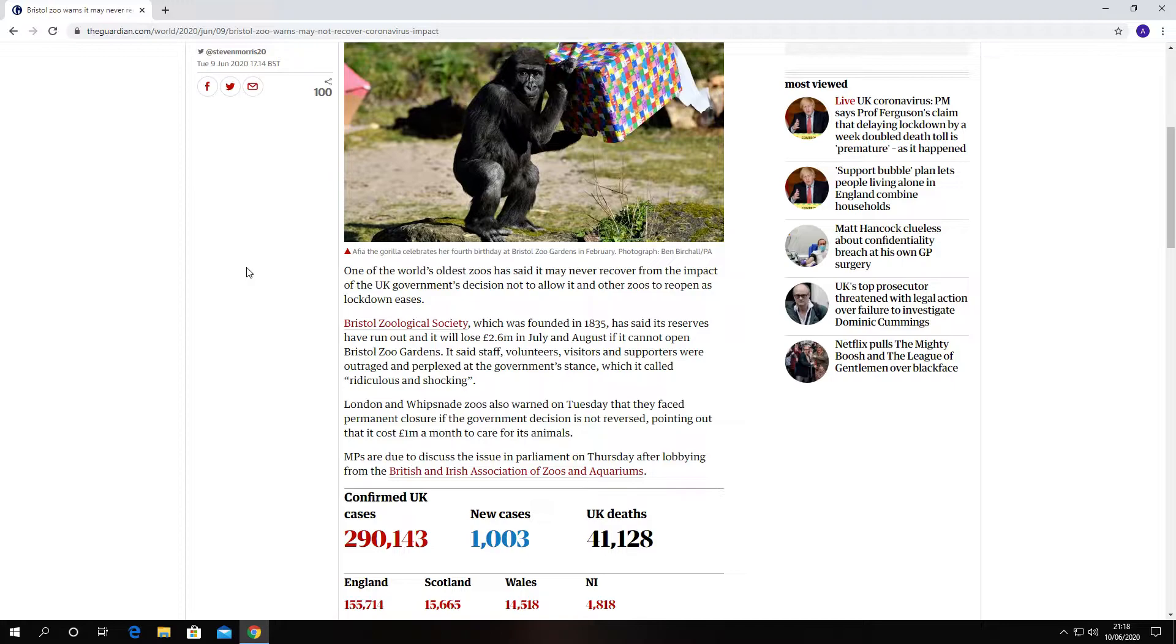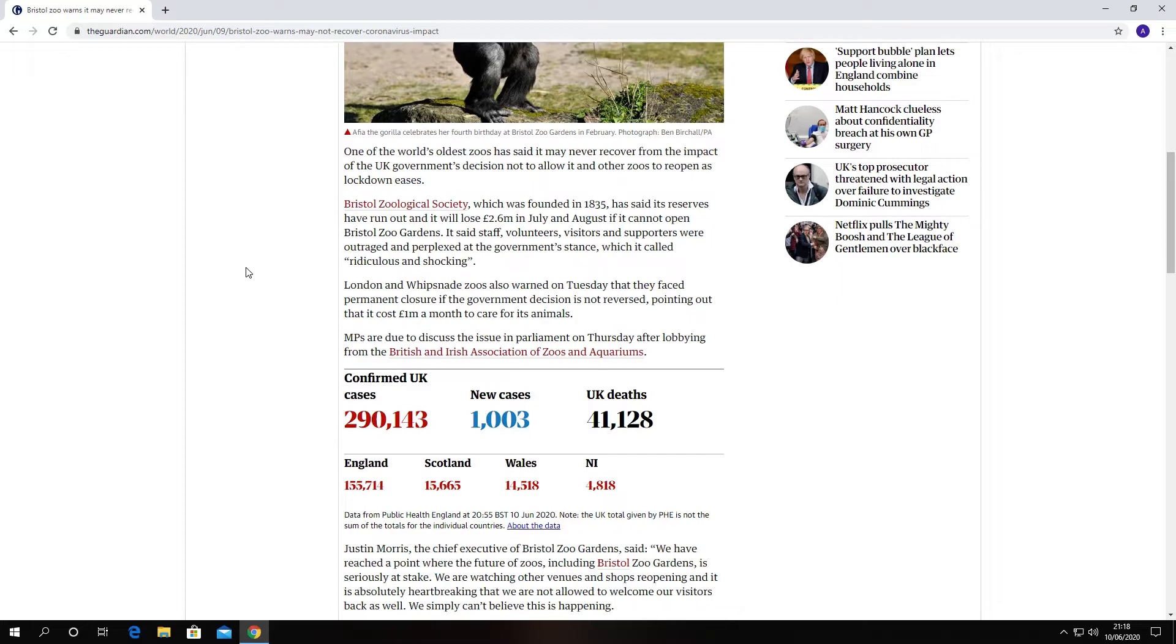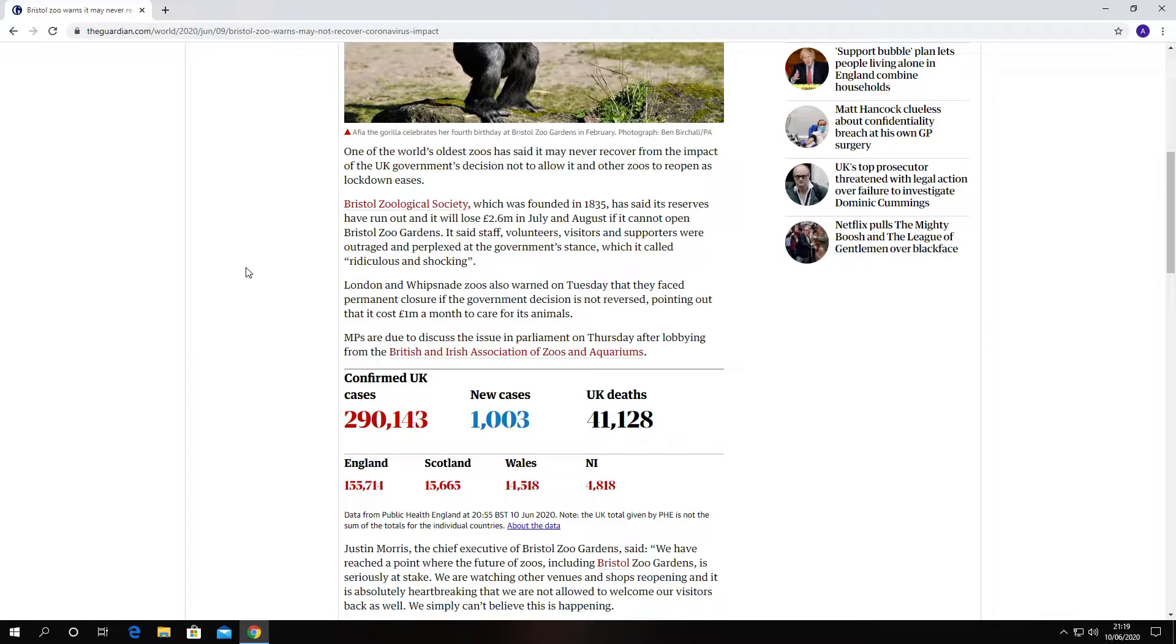MPs are due to discuss the issue in Parliament on Thursday after lobbying from the British and Irish Association of Zoos and Aquariums. I think the aquarium closed down where we live. I did hear some talk about the zoo if people could donate money. Even two pounds is not going to be enough, that's the thing.